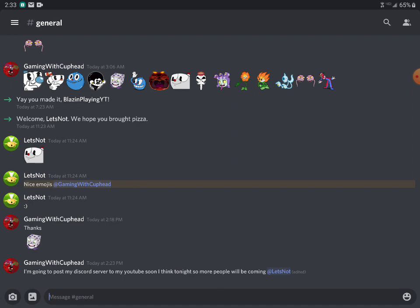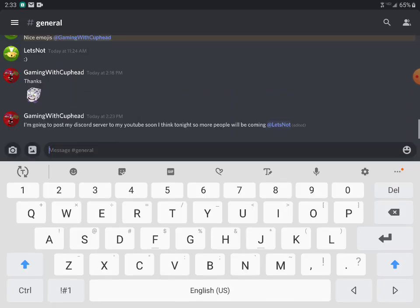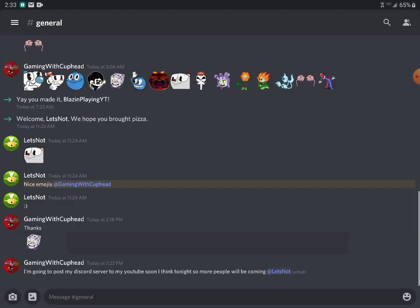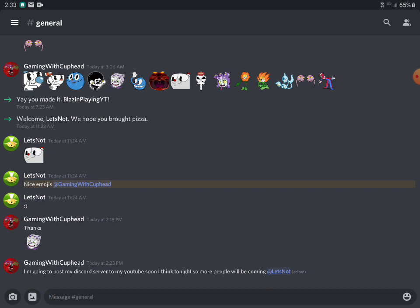We got some cool emojis. Yeah, just forget how to do emojis. Those look pretty cool. If you want to join, come join us. The link will be in the description, so come join please if you want.